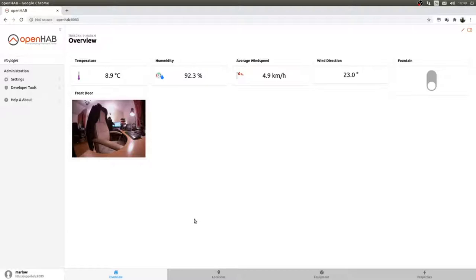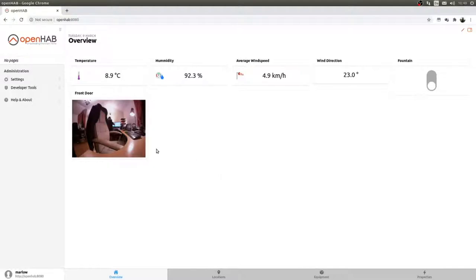They've made so many improvements that it made total sense to start over. On the front screen there's data from my weather station, an image from my intercom — when somebody presses the button or there's motion it takes a snapshot and shows it here — there's a switch for the fountain in the front yard, and then you have locations, equipment, and properties, which is what the semantic model is about.